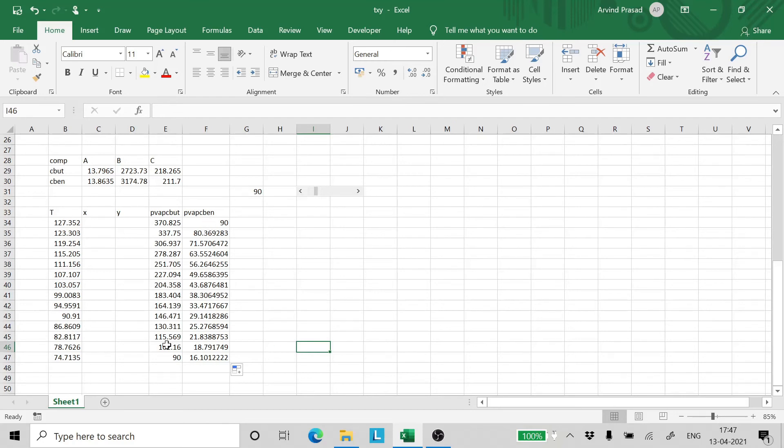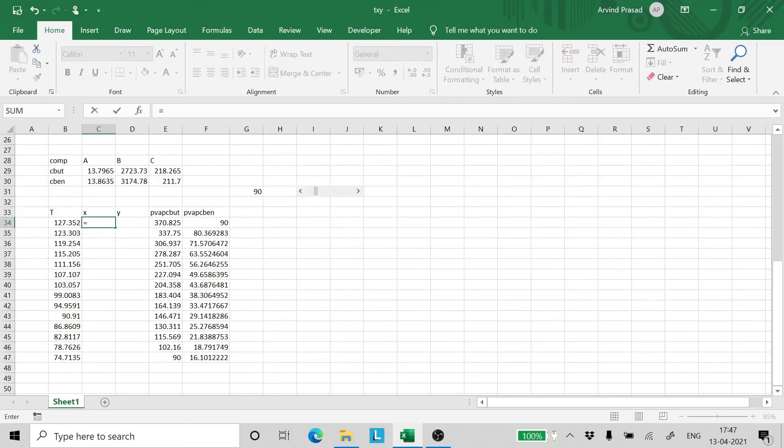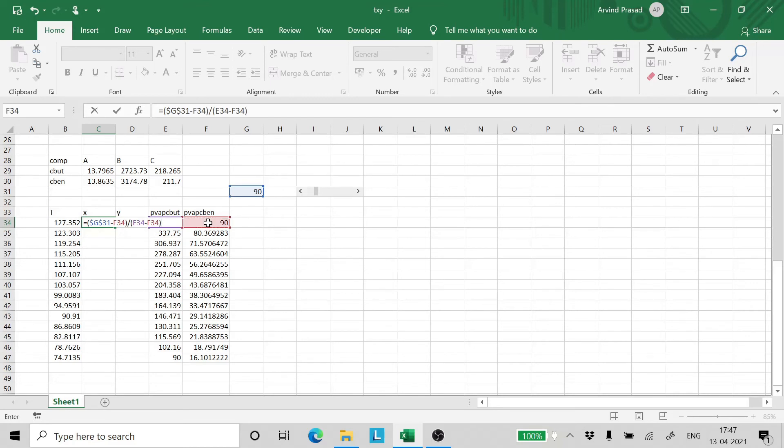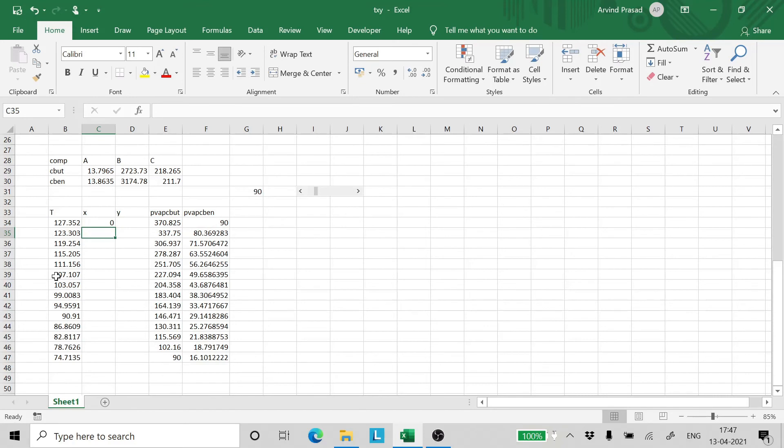It is 90 here and 90 here and that shows that all the calculations are right. Now for the value of X, we have the pressure of the system minus the vapor pressure of benzene divided by the vapor pressure of chlorobutane minus the vapor pressure of chlorobenzene. And we enter. Drag and drop. The series for X values has been created.